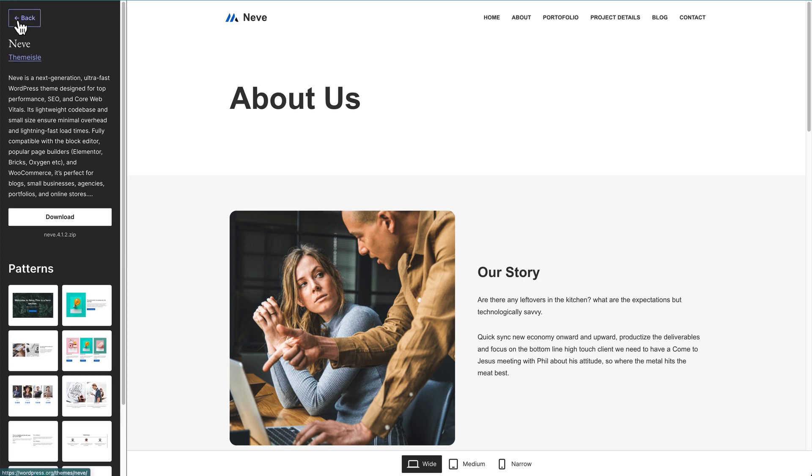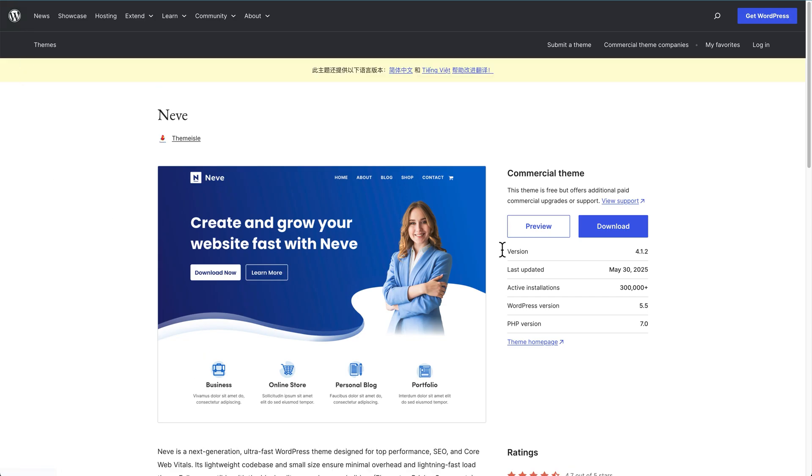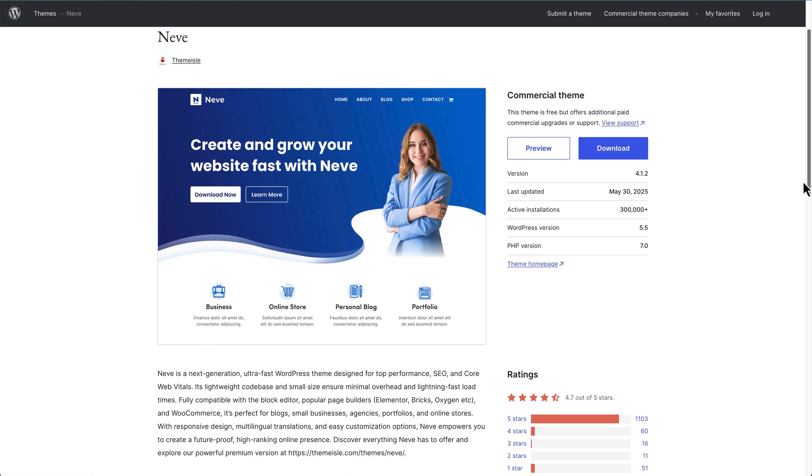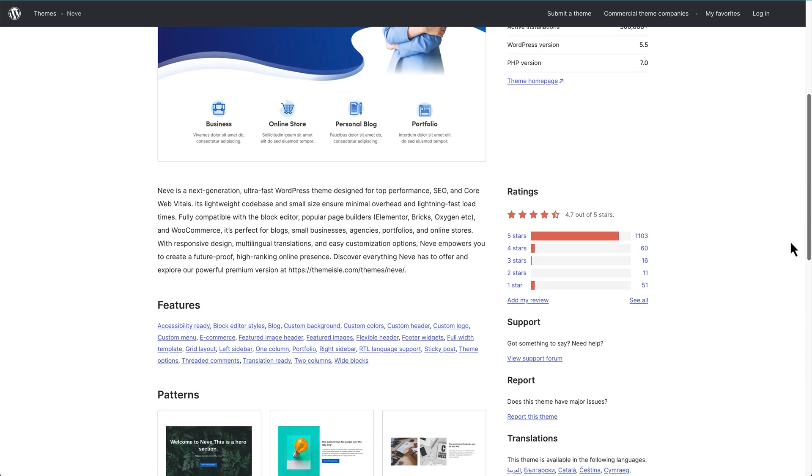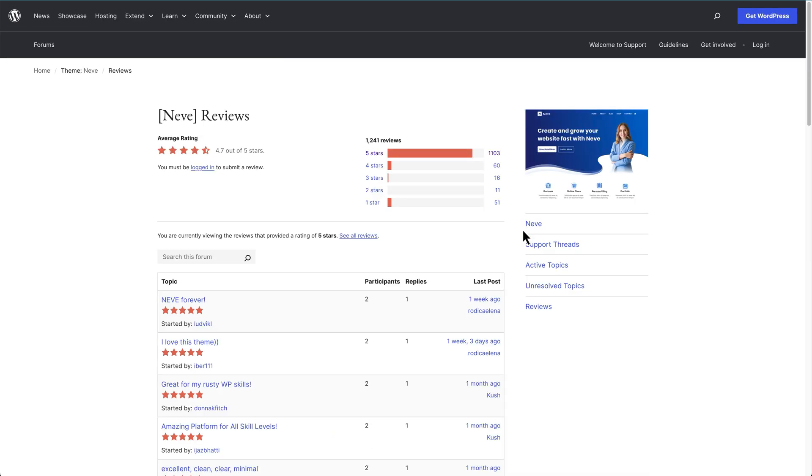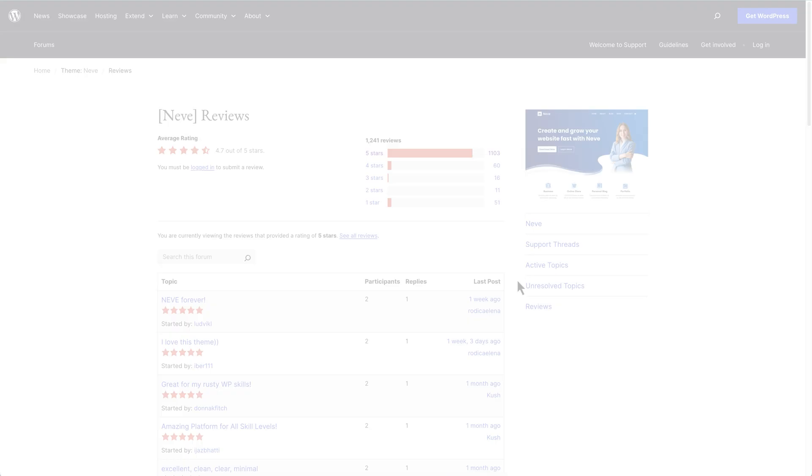We can also go back to the themes page, and we can see things like the version number when it was last updated, how many active installations it has, the WordPress version that it's compatible with, the PHP version. We can also go back, go to the theme homepage if we want, and more importantly, if we scroll down here, we see the ratings that this theme has, and if we click on any of these star ratings, it'll take us through to the reviews for this theme, and all these reviews are pretty much up to date. So this allows us to have more information about this theme from the people that are using it.